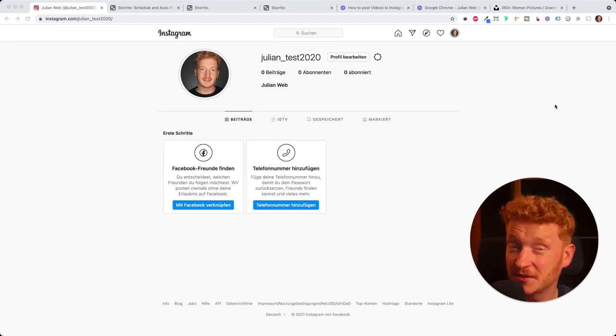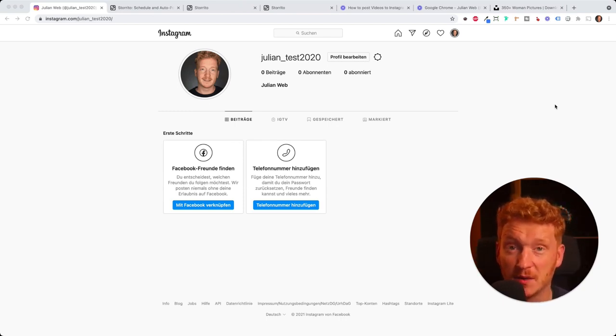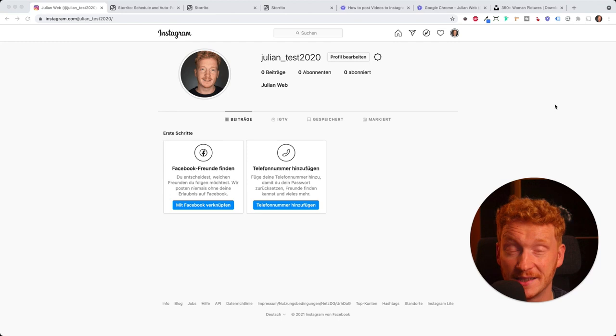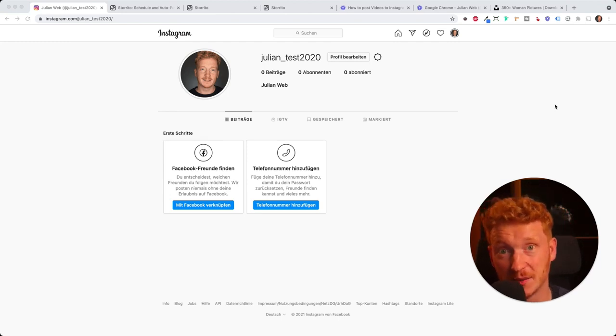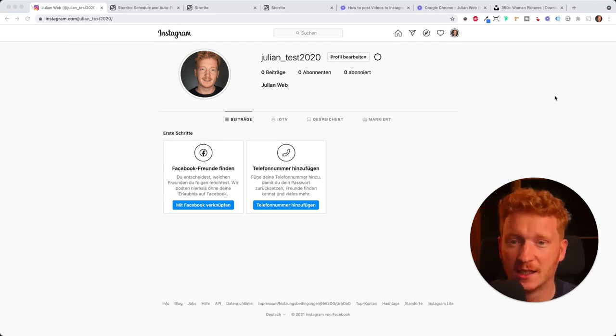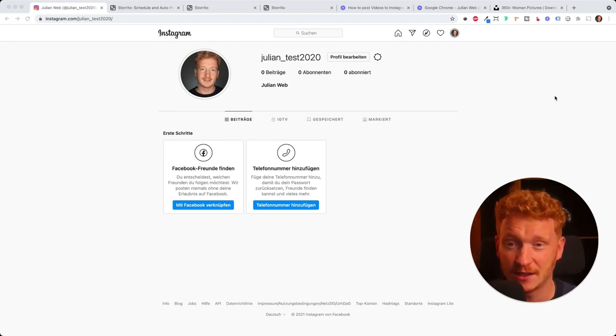Hey everyone! So in this video I want to show you how you can upload your photos or videos in an Instagram story from your desktop PC. And without further ado let's start.